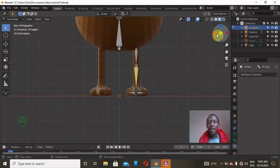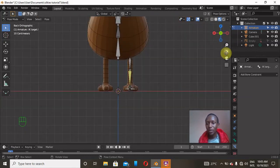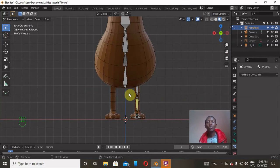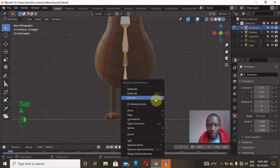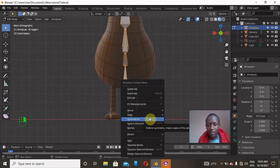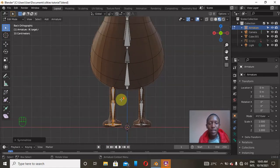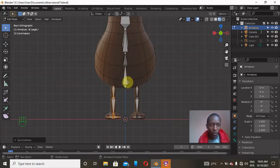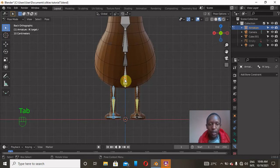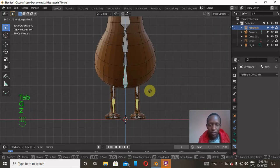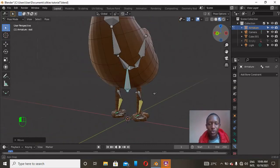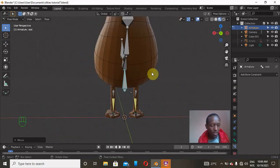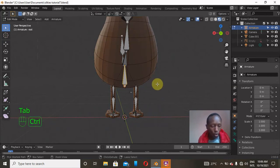Now I'll mirror the bones to the right side. Go to Edit Mode, press A to select all, right-click, and choose 'Symmetrize'. The bones are instantly mirrored to the other side. Going back to Pose Mode and pressing G, Z to move — both left and right leg bones are now moving correctly.